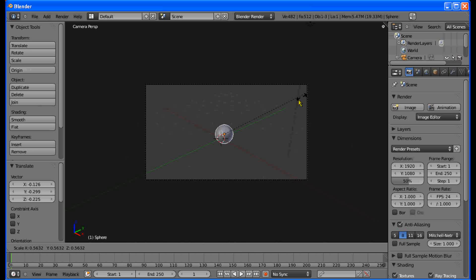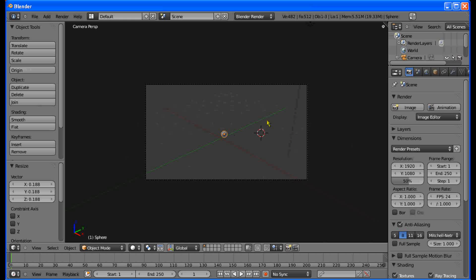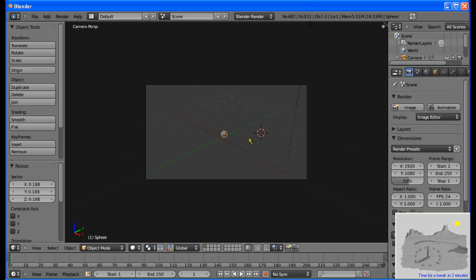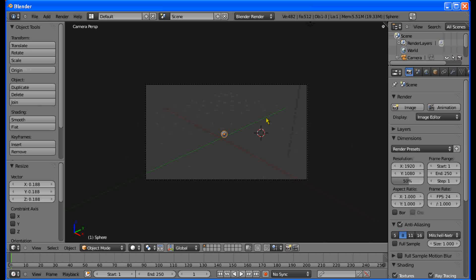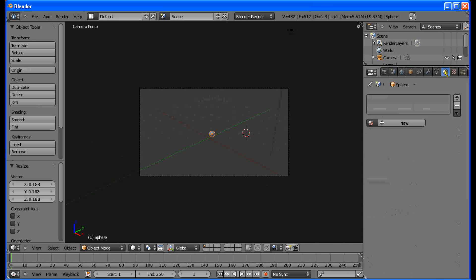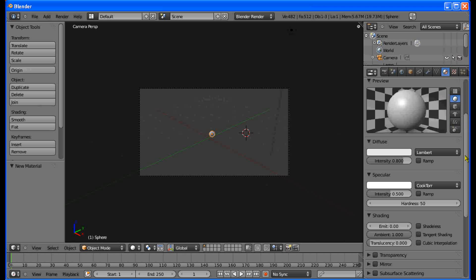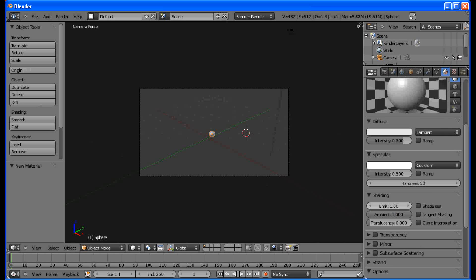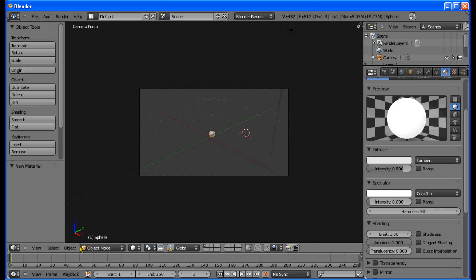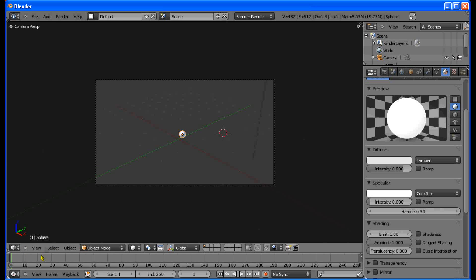This sphere is going to be our light, so we'll scale it down a little bit — we don't want it to be too big. We're going to make it so that our ball here is shadeless. Go to the Materials panel and add a new material. Set the Emit to 1 and the specular intensity to 0. Now it's a complete white blob. Then turn off the 2-bar toolbar.